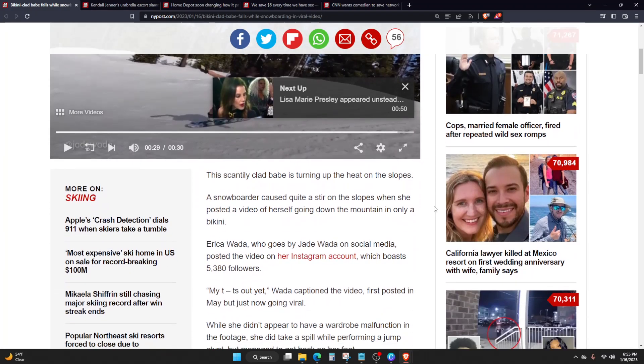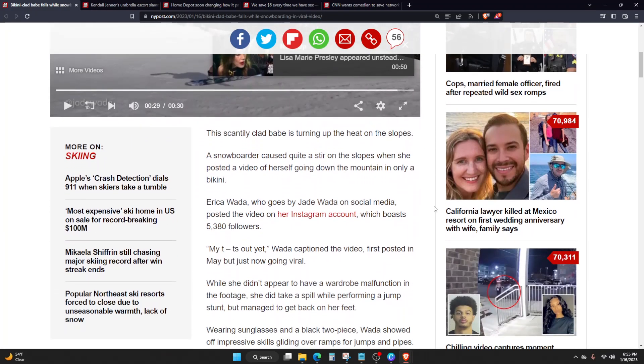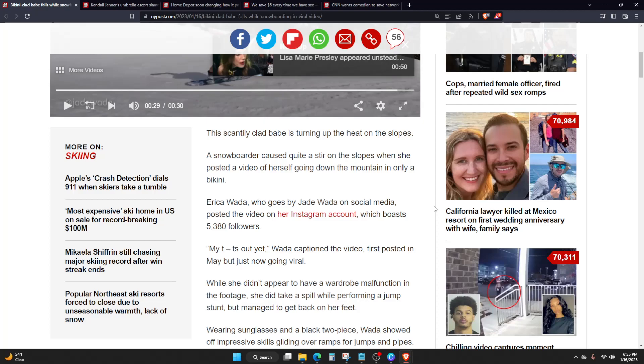So this skimpily clad babe is turning up the heat on the slopes. A snowboarder caused quite a stir on the slopes when she posted a video of herself going down the mountain in only a bikini. Erica Wada, who goes by Jade Wada on social media, posted a video on her Instagram account which boasts 5,380 followers.